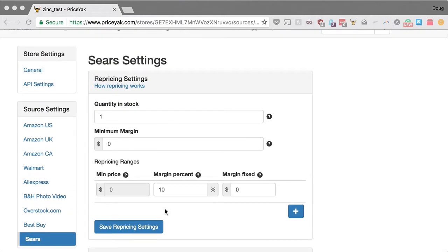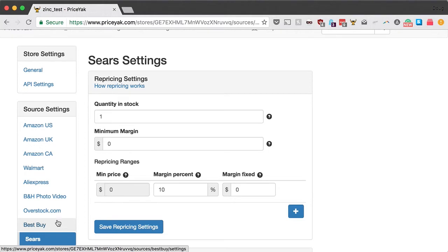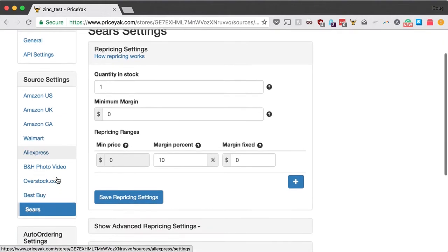The repricing settings are set on each individual source. A lot of users will only source from one place, and in that case you just need to click on the place you're sourcing from and set them up there. If you do use multiple sources, you can click on each of these and set them up on a per-source basis.